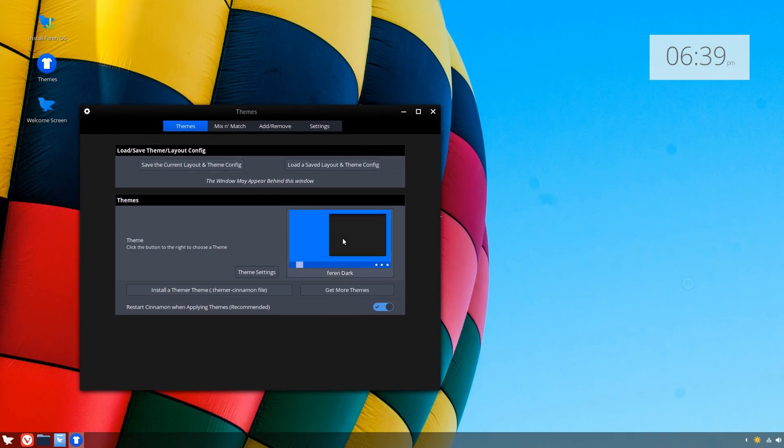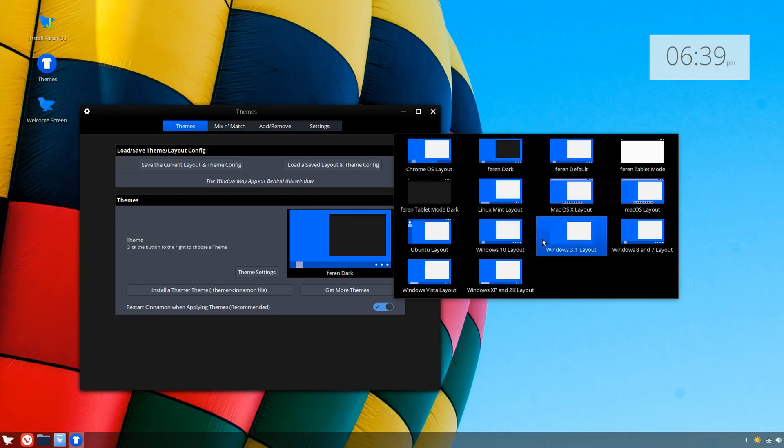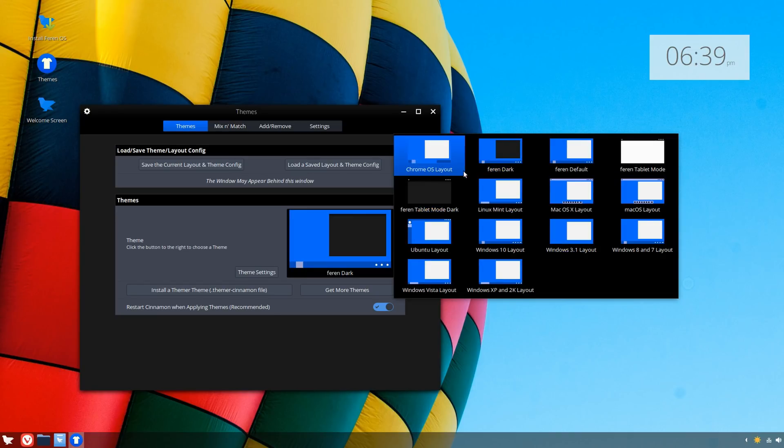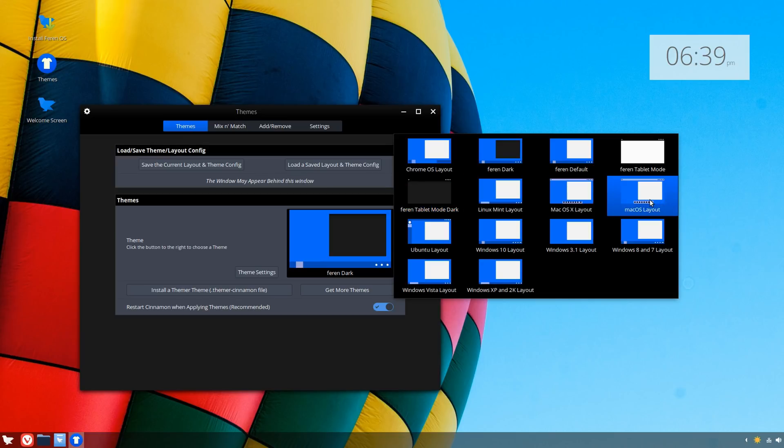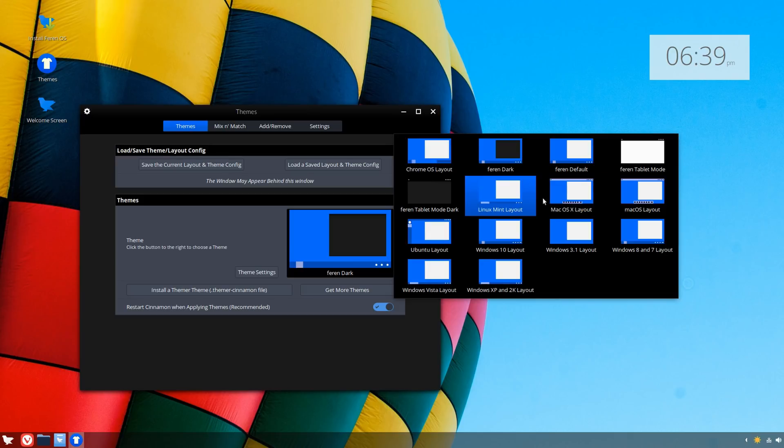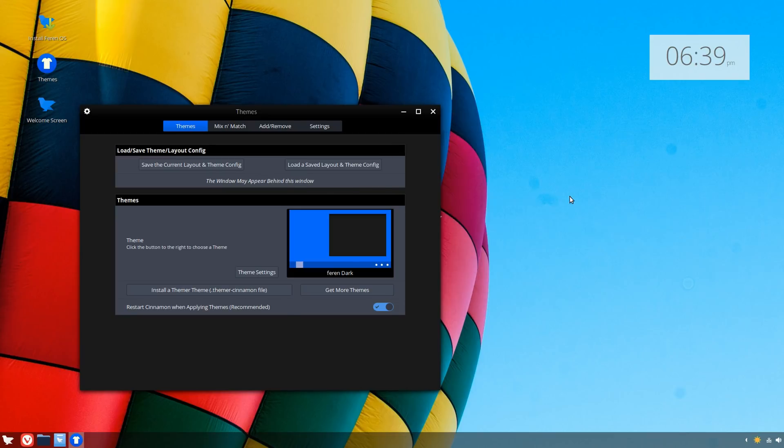The one thing that kind of sucks though is that it takes some time. But you could just take a look at these—there's Windows 10, Windows Vista, XP, 7, 8, even a Mac OS type layout. It would be pretty interesting to give these a try. I want to see the OSX layout.